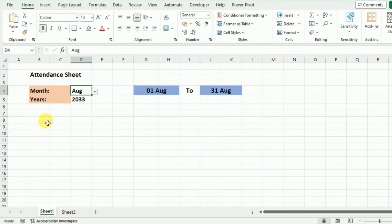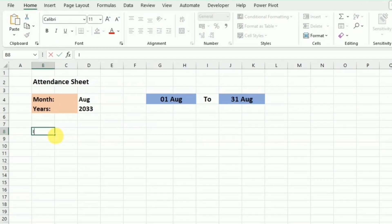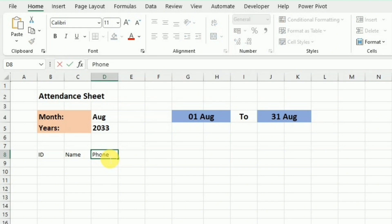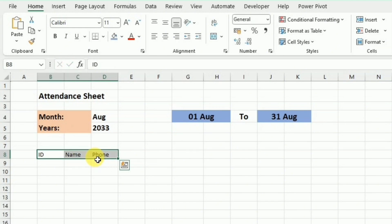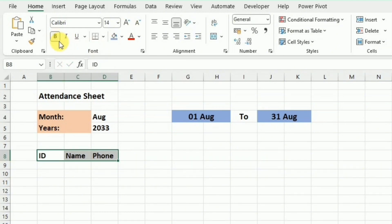I'll go to cell V8 and write 'ID', then in the next cell 'Name', and in the next cell 'Phone'. You can personalize this information as needed. I'll increase the font size, make them bold, and apply a border.